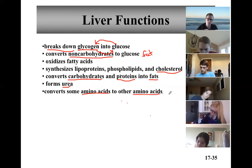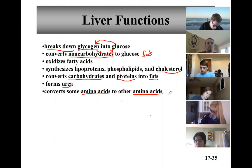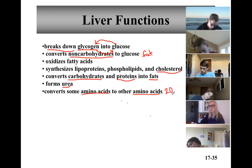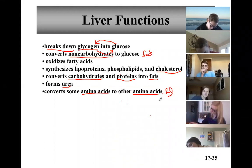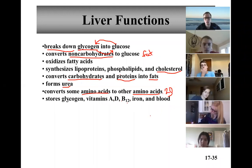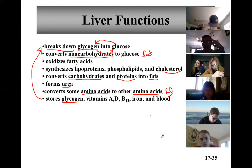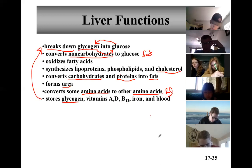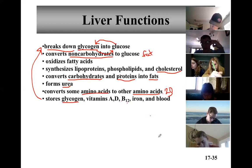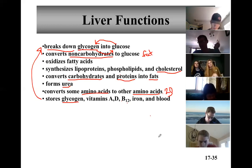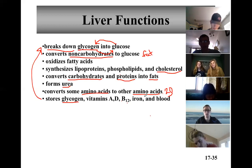The liver can also change amino acids into other amino acids — whatever you're short in, you can manufacture. Not all animal or plant protein sources have complete amino acids. There are about 20-22 amino acids that make up all the proteins you need, so if your primary food source has 18 of the 20, you can make the ones you're short on. The liver also stores glycogen — we already talked about that — plus vitamins A, D, B12, iron, and blood.